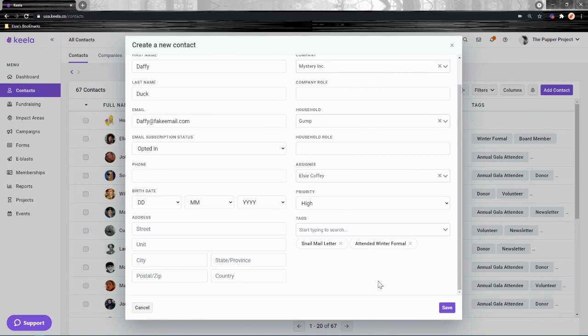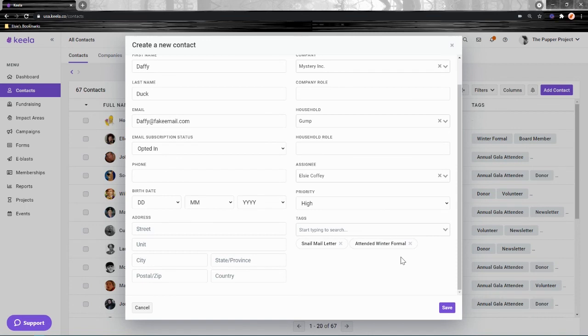There, you'll also find information on how to add custom fields. Those are fields that you can add to your contact profiles on top of these pre-existing fields we already saw, in case you'd like to track extra bits and pieces of information.